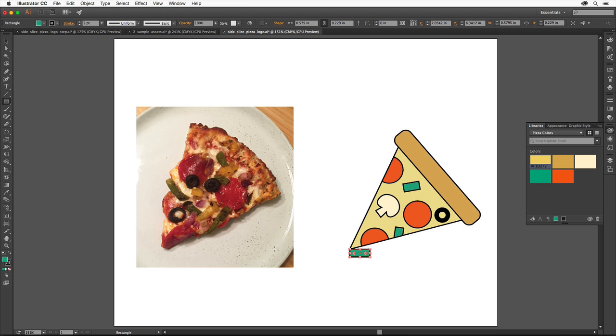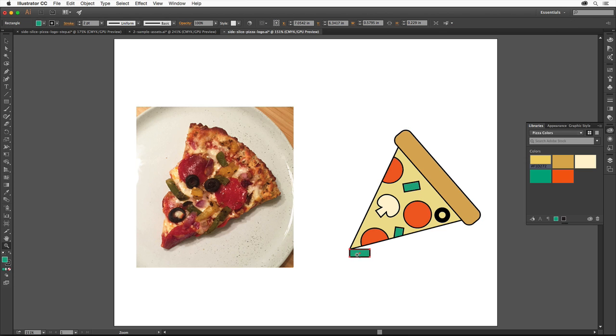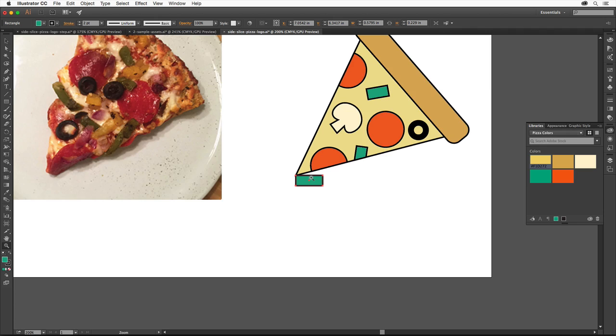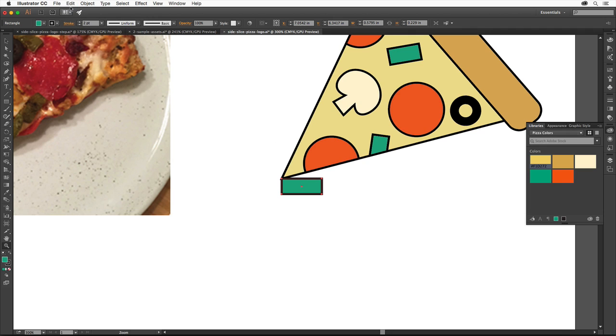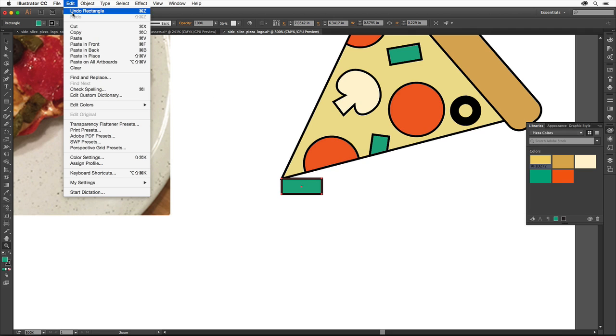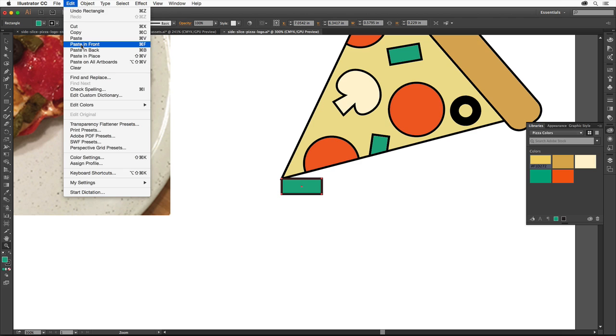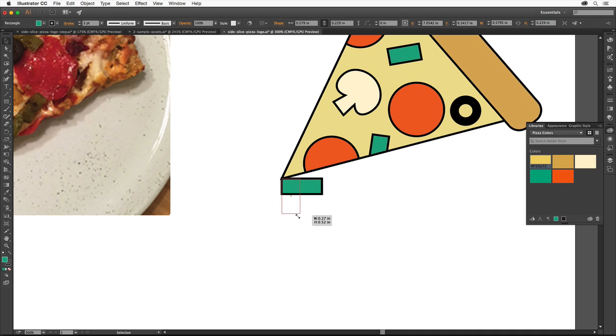Select the Zoom tool and click on this shape twice to zoom in. Choose Edit Copy, Edit Paste in Front to paste a copy in the same spot. Select the Selection tool and drag to resize the copy from this corner to make it look something like this.